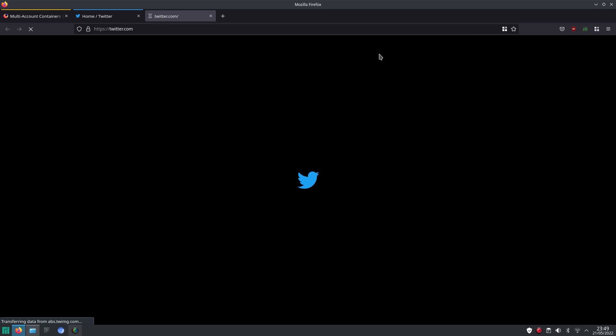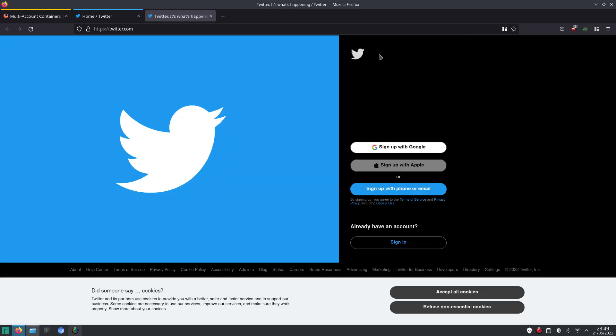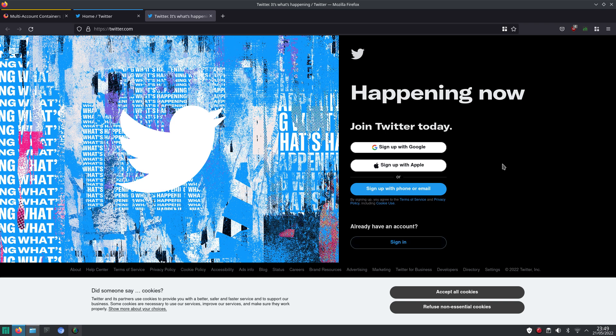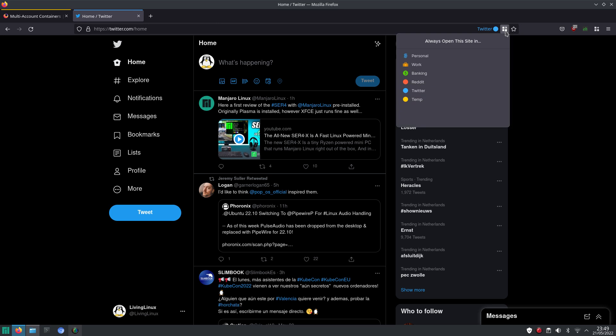Or the no container. And here you can see that it can't access the login cookie. So it will let me sign in. And perhaps also the behavior that Twitter should be opened in this container. That's something you can set here in this menu. So you can say, always open this site in, and then you can pick one of those containers. So in my case, it was already set to Twitter.